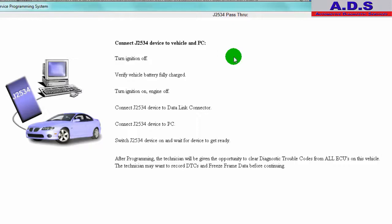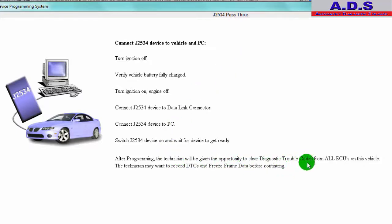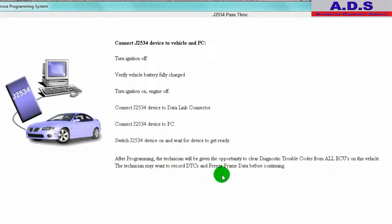Connect J2534 device, in this case we're using the Mongoose. After programming, the technician will be given the opportunity to clear diagnostic trouble codes from all ECUs on this vehicle. The technician may want to record DTCs and freeze frame data before continuing.